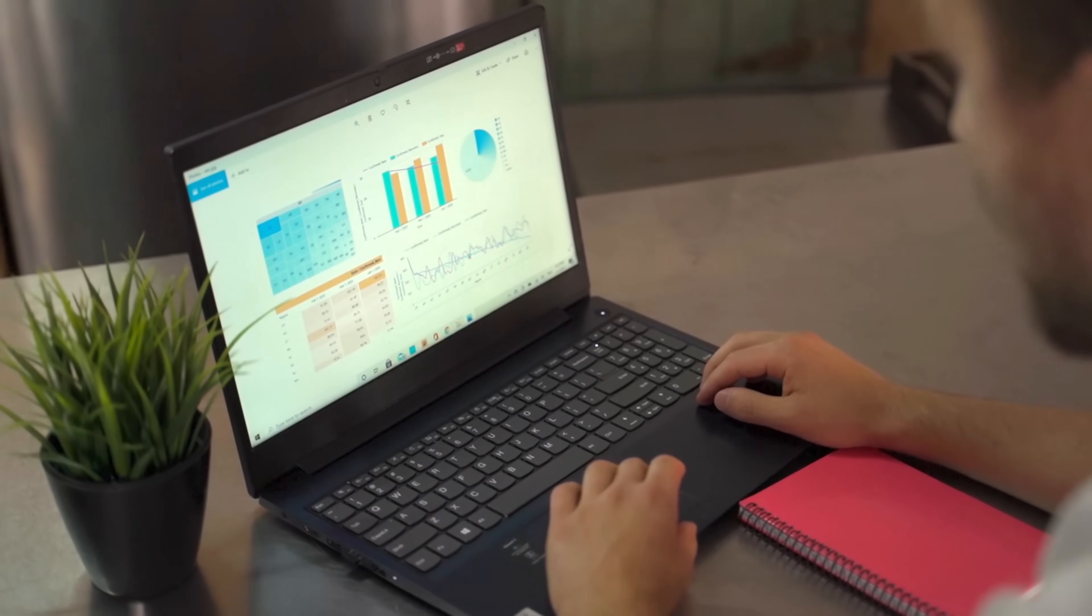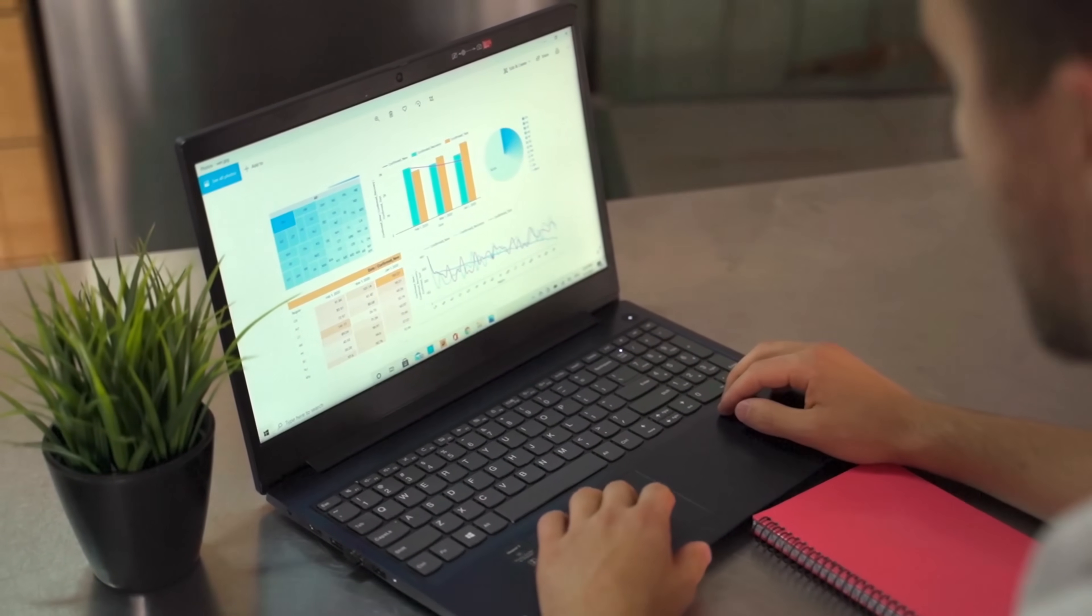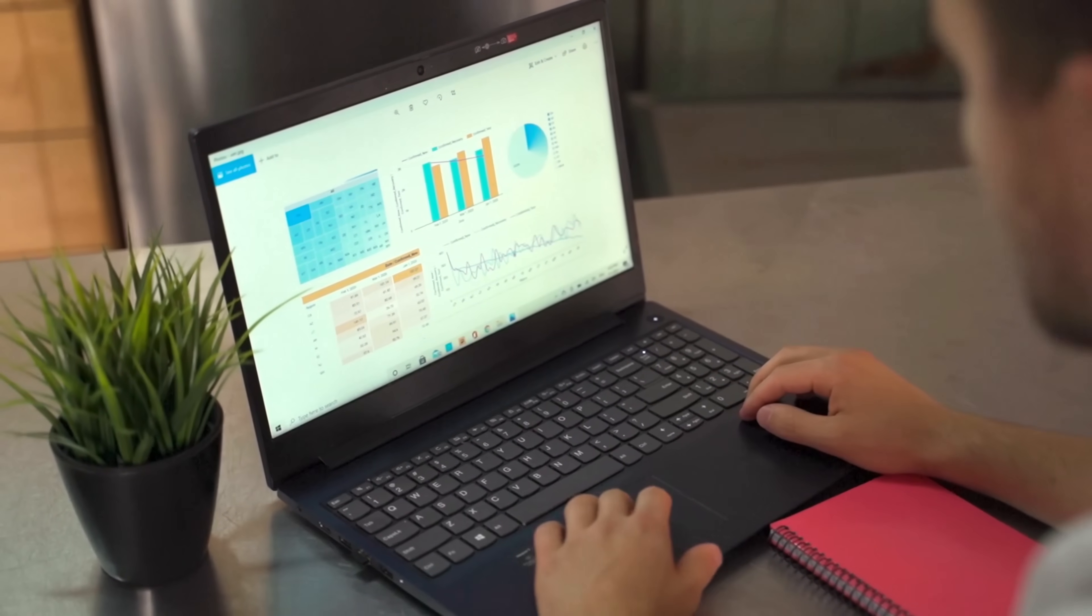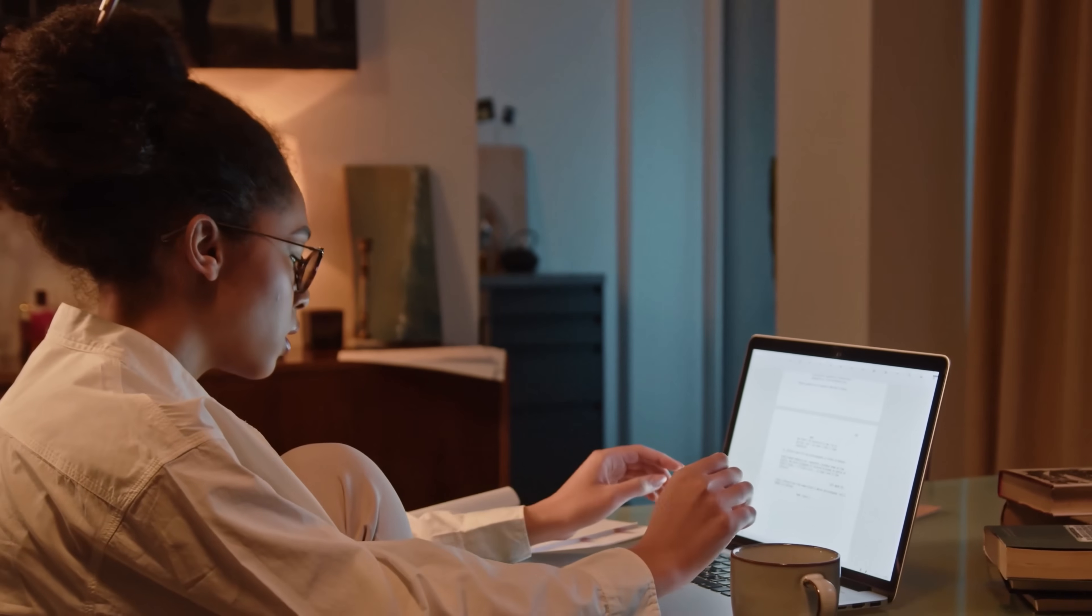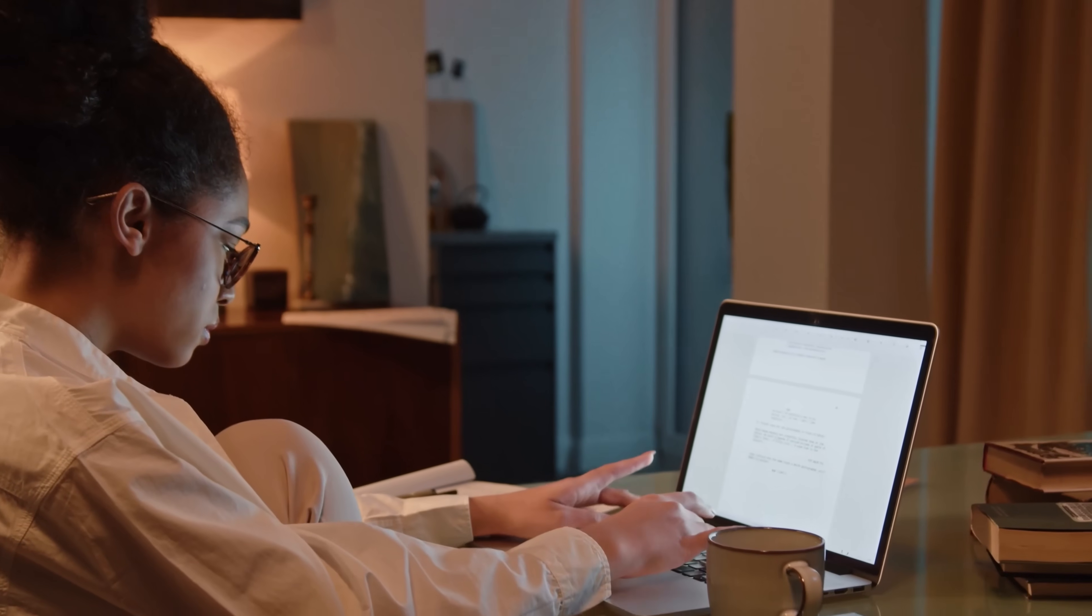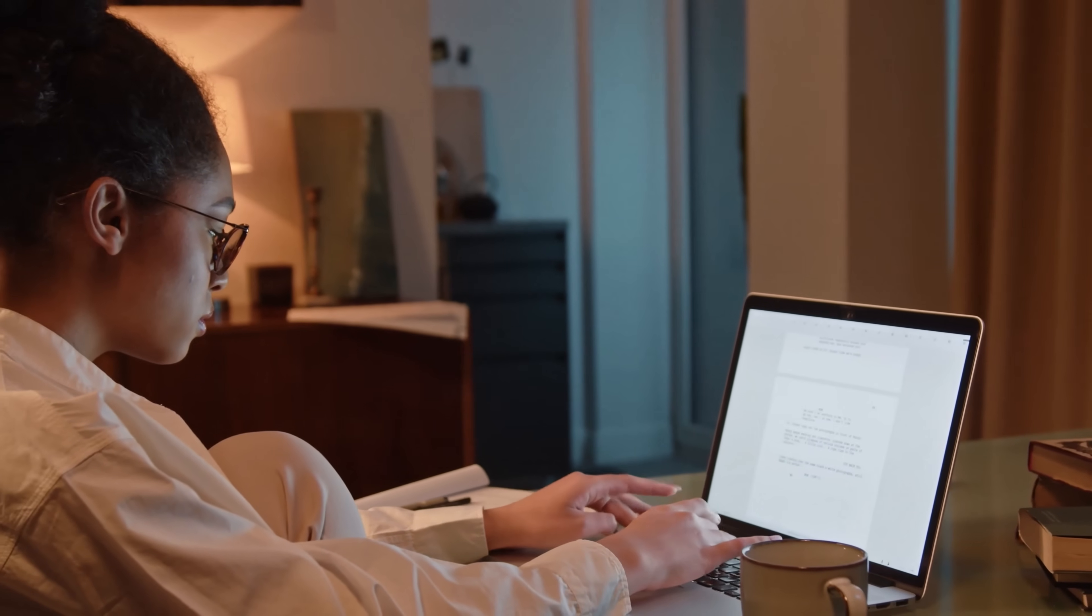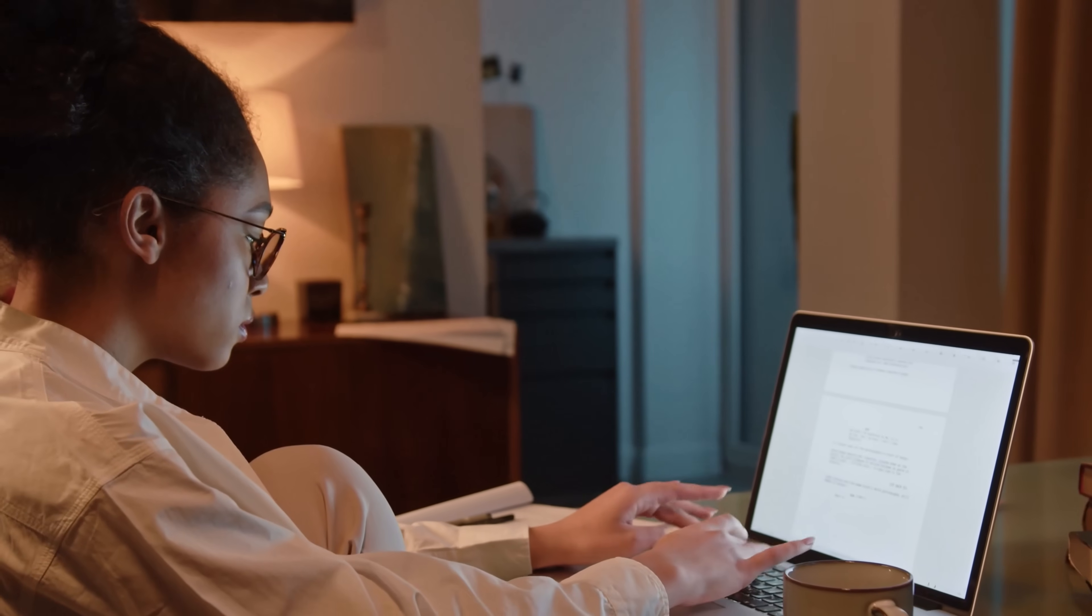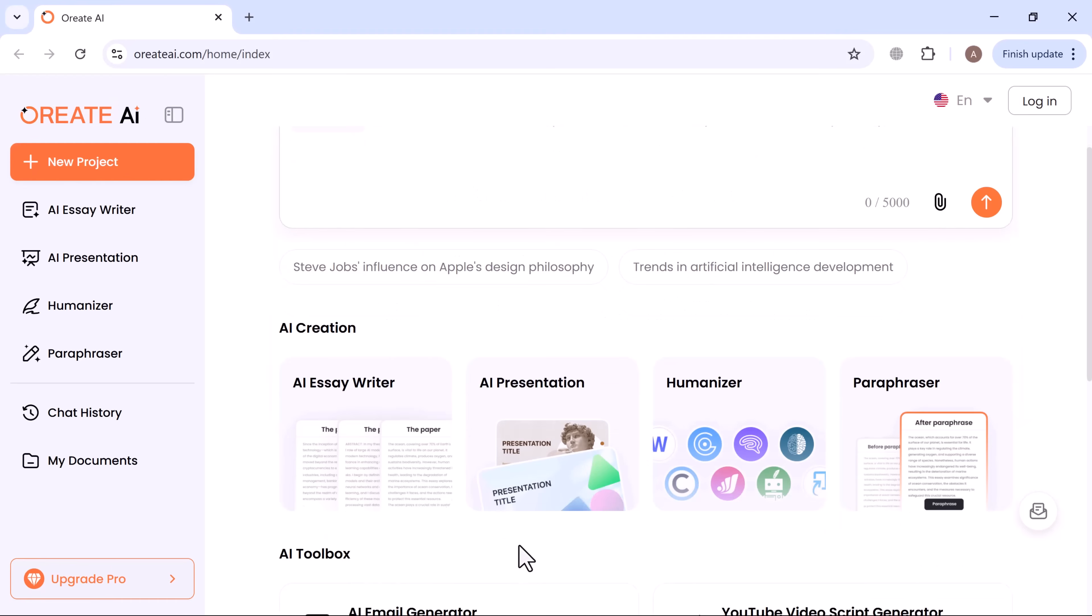Hey everyone, welcome back to Tech Do. Have you ever wished for one single AI tool that can do it all, from making slides and writing research papers to generating podcasts, images, and essays? Well, in today's video, we're exploring Ori8 AI, an all-in-one AI workspace that turns your ideas into ready-to-use content in seconds. So let's dive in.